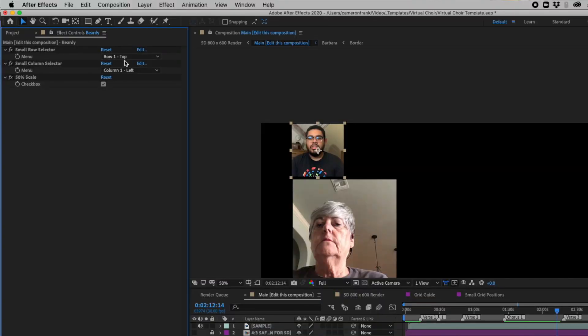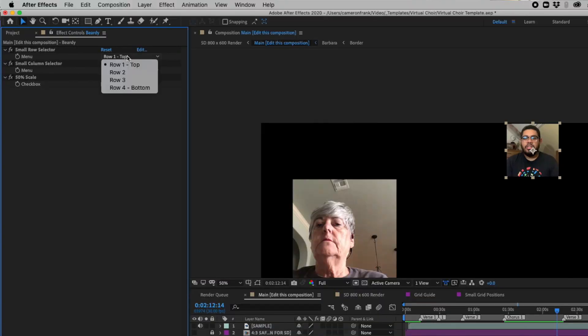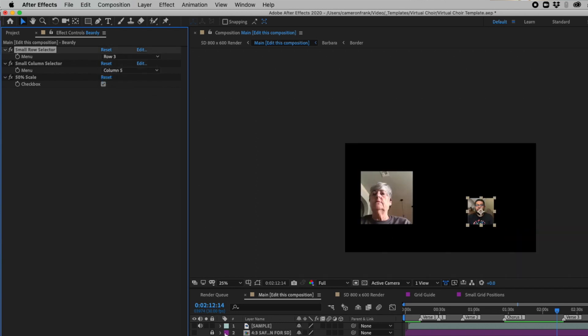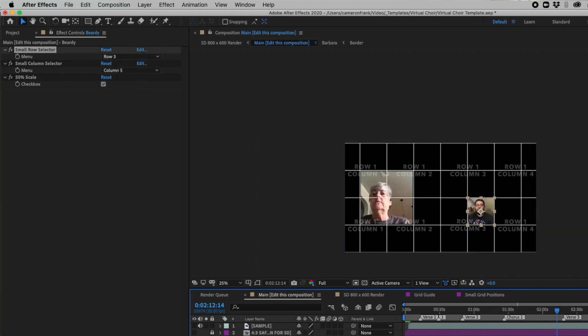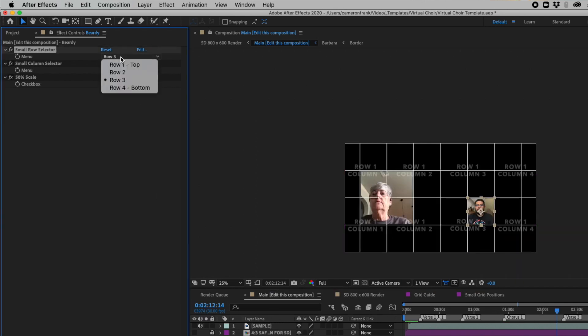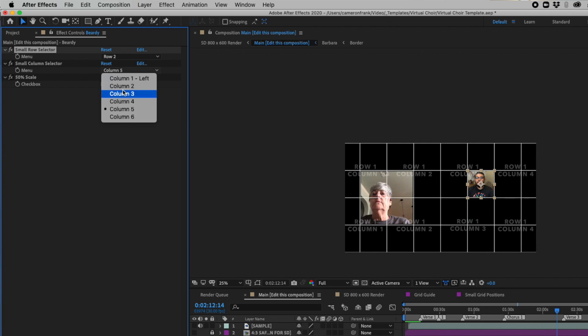You can see he lines up with row one column one, and I can move him to any one of these crazy spots and he's going to line up with these grids. It's really just that easy.